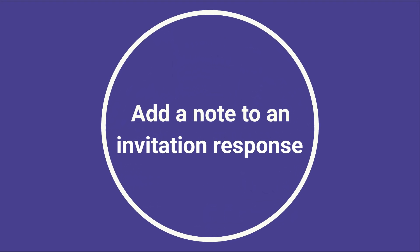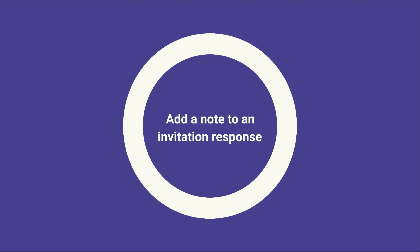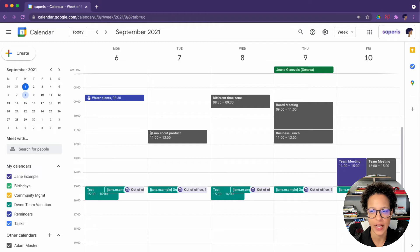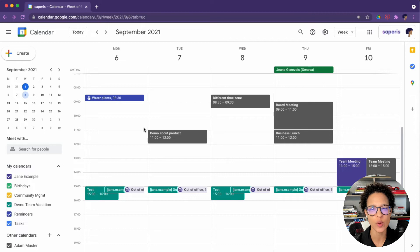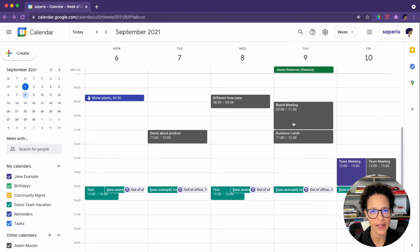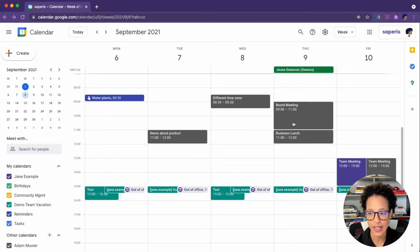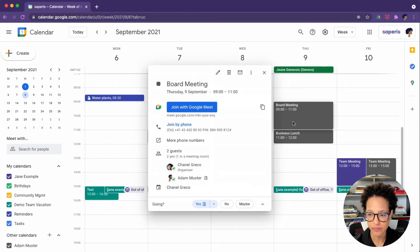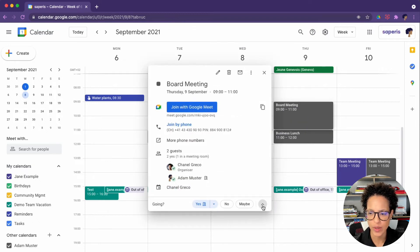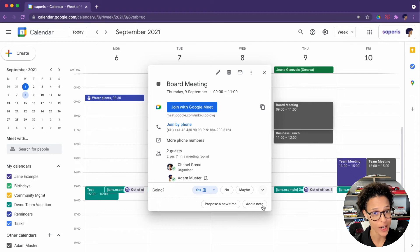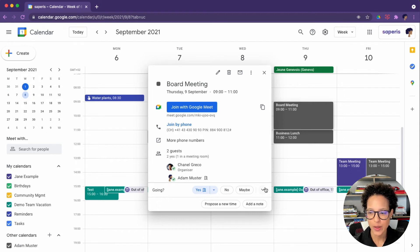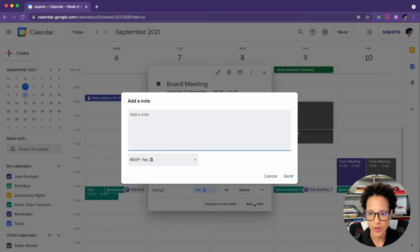The next task is adding a note to an invitation response. Now you can add notes to invites. So like in this case, we're going to add it now to an already existing invitation. This is something that Adam already replied to, or Jane replied to in Adam's name. You can expand this view and then add a note.